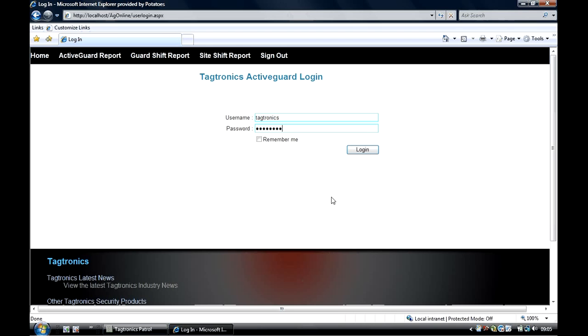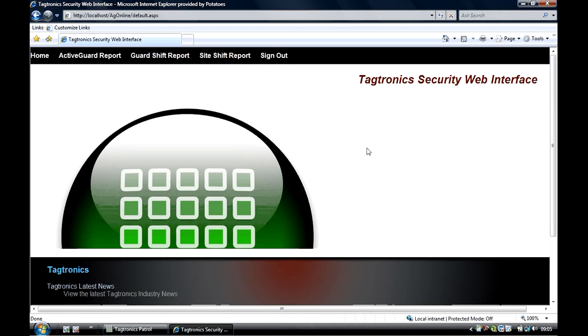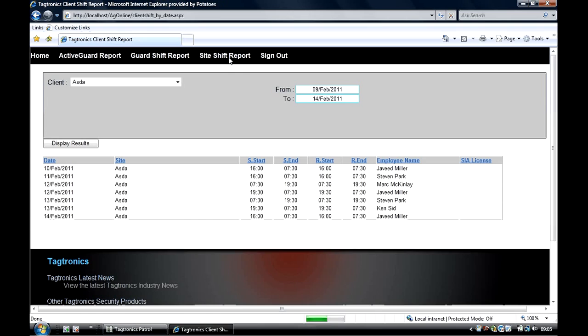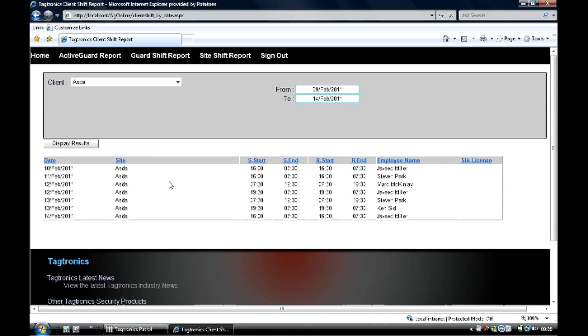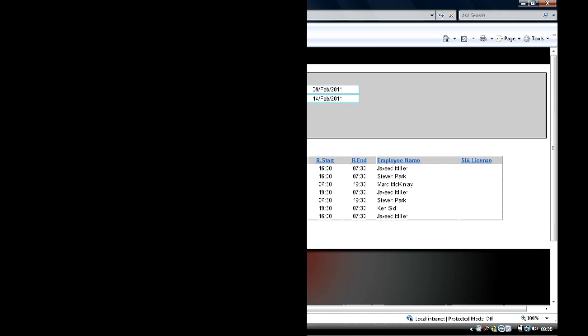Our unique web portal gives your guards and clients access to the system via the internet to view their shifts. You set up who can have access to the relevant information. In this particular example, we can see your clients viewing the shifts that they have over the coming week. This option is also available through our real-time guard tour system.